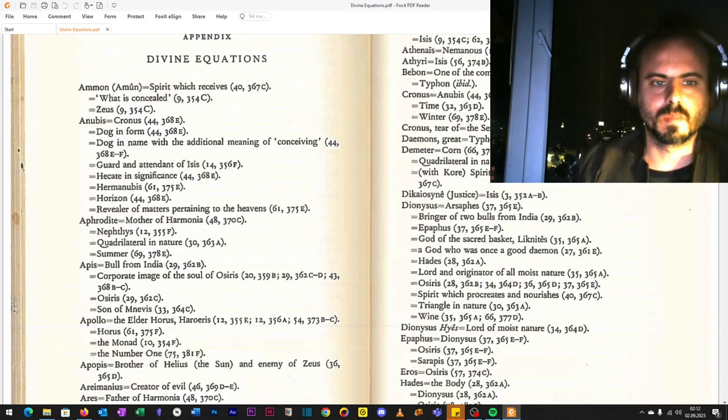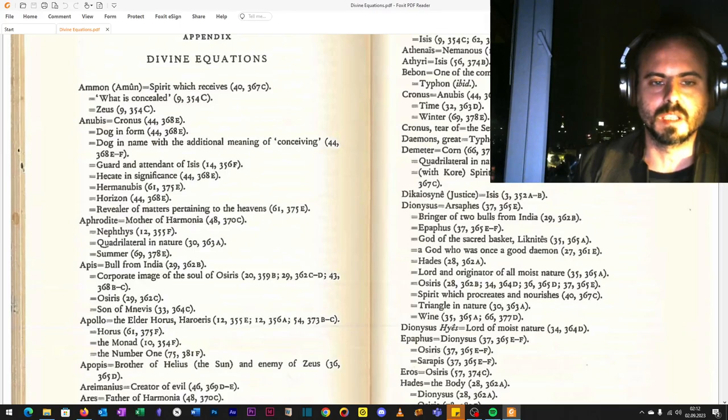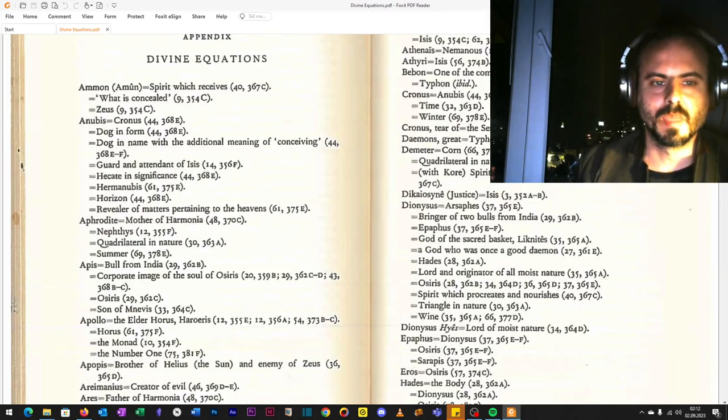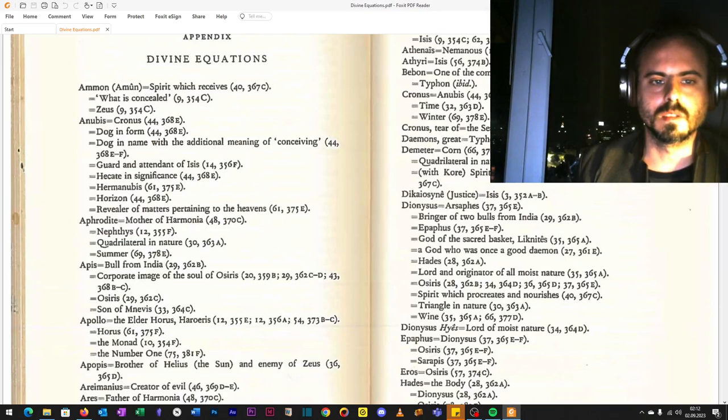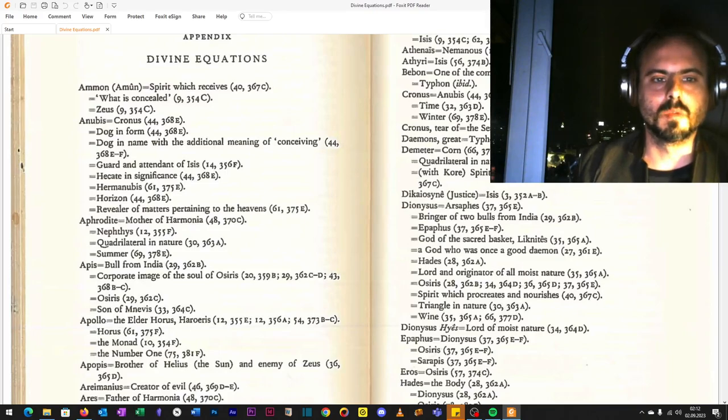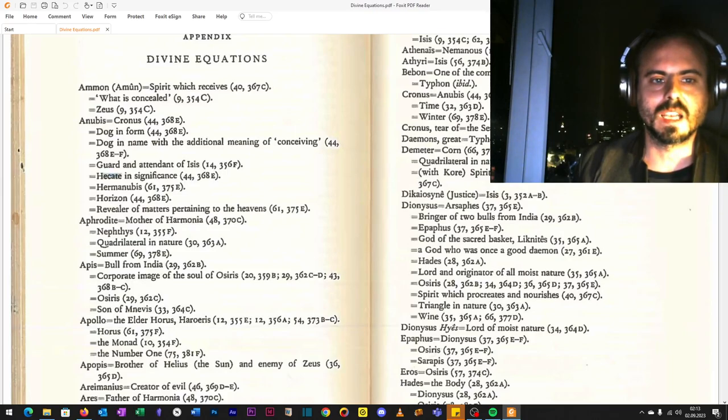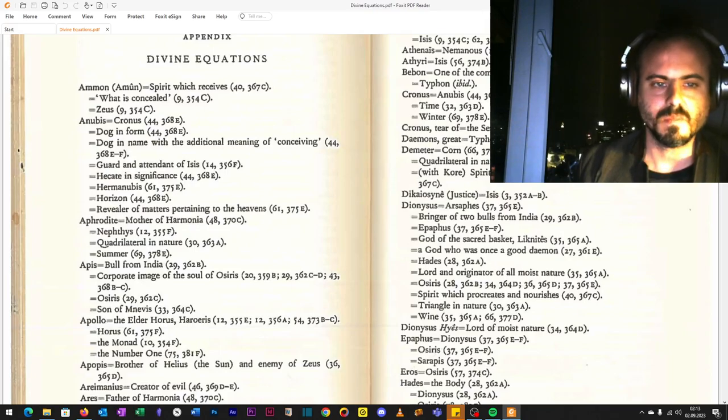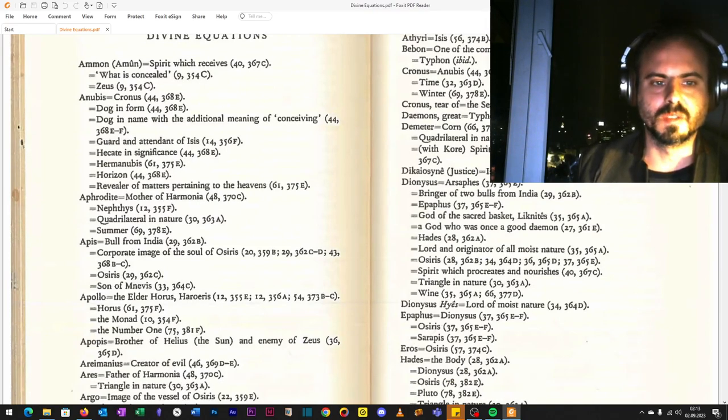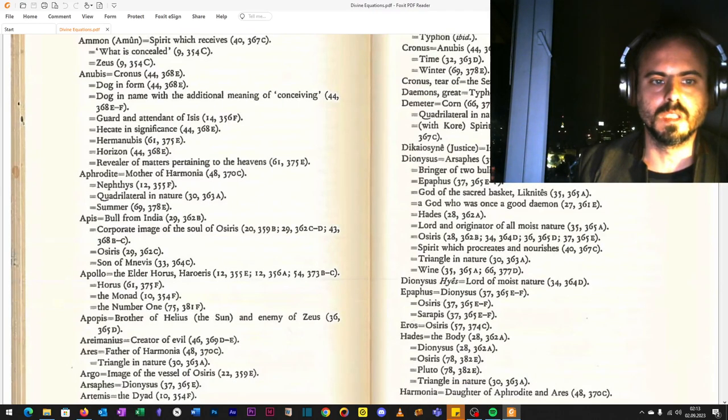The dog in name with additional meaning of conceiving or understanding God and attendant of Isis—Heros, Isis means the most sacred of sacreds. Hecate in significance, in physis or matter form, not the air or cosmic waterways. Hermanubis is a connection of Anubis and Hermes who guarded the three transcendent worlds. He was also a communicator throughout the Hecate that stood for the world soul. The horizon, revealer of matters pertaining to the heavens—he is a communicator initiating into the Hecatean anima mundi mysteries.